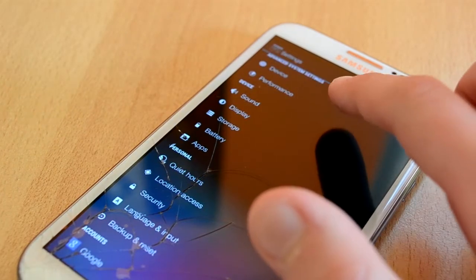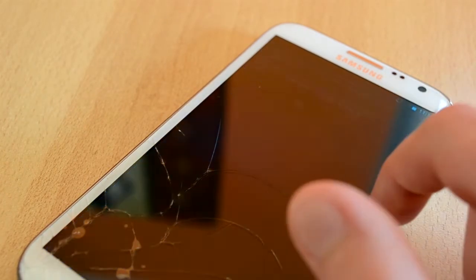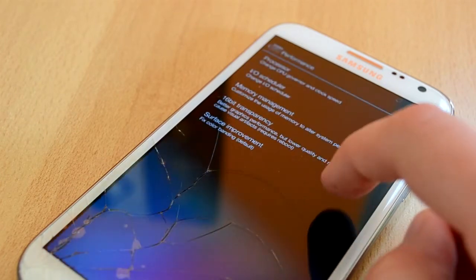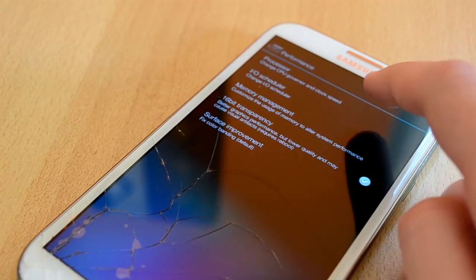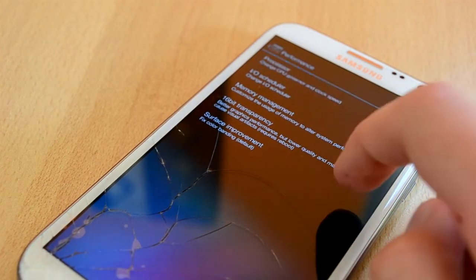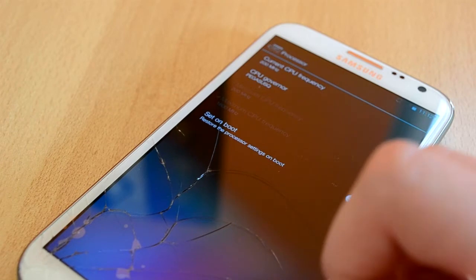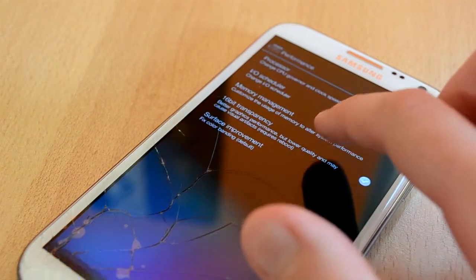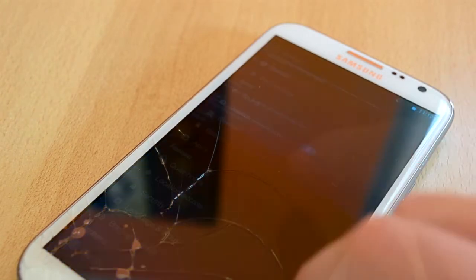We also have the Performance tab, right here you can overclock or underclock your CPU, you can mess around with the memory and stuff like that. I wouldn't recommend messing around here as you might cause some trouble to your device.